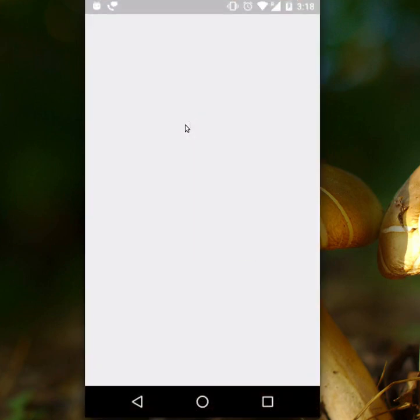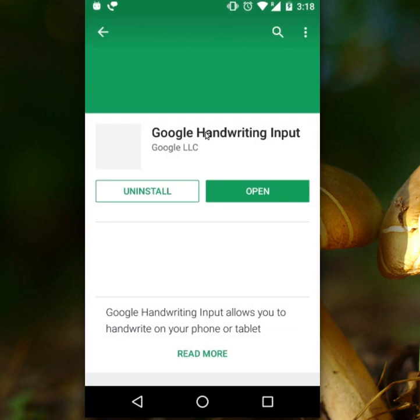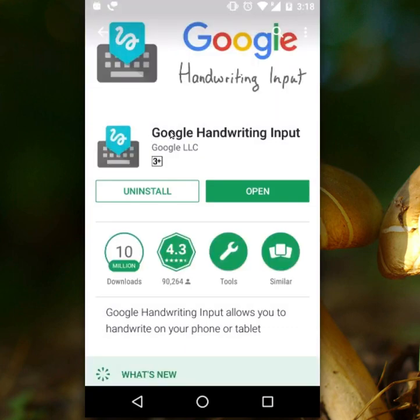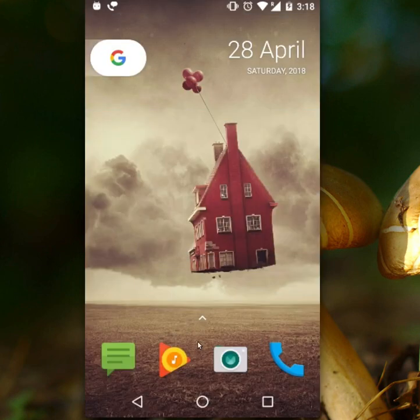For using Google Handwriting Input, we have to download the application Google Handwriting Input from the Play Store. Here, this is the Google Handwriting Input application — I already installed this in my phone.